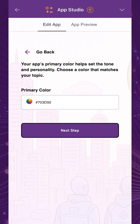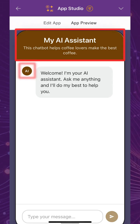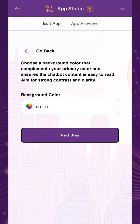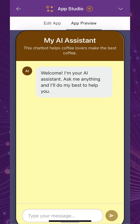Then, customize your app's primary color, which is used in the app's header section, the AI icon, and Send button. The color should help set the tone and match the subject matter of your chatbot. You can also choose a background color that should complement and contrast with your primary color. Ensure that the text is easy to read.